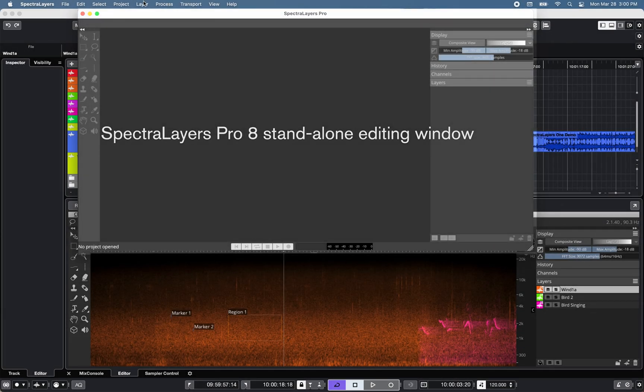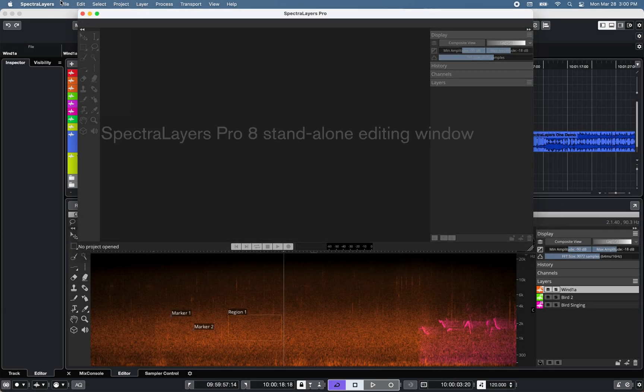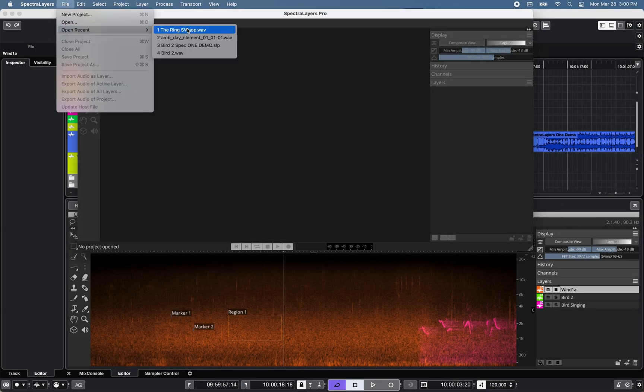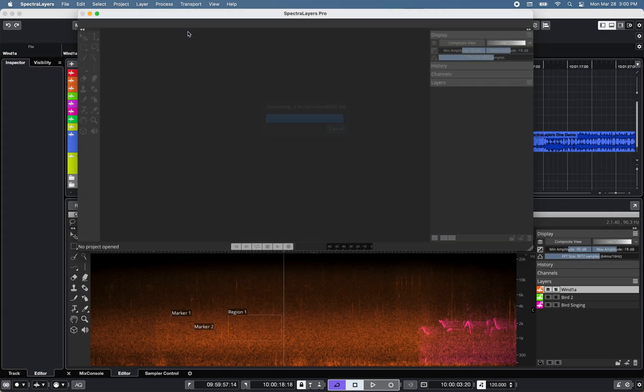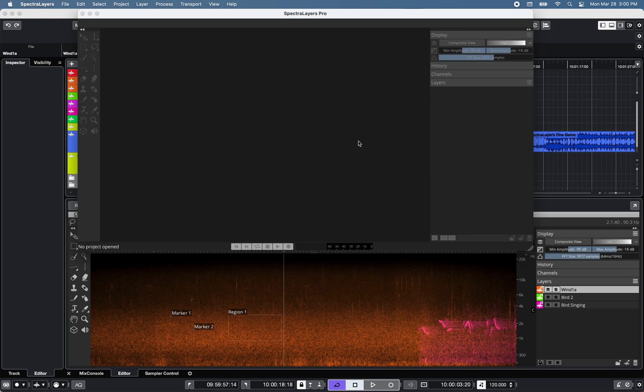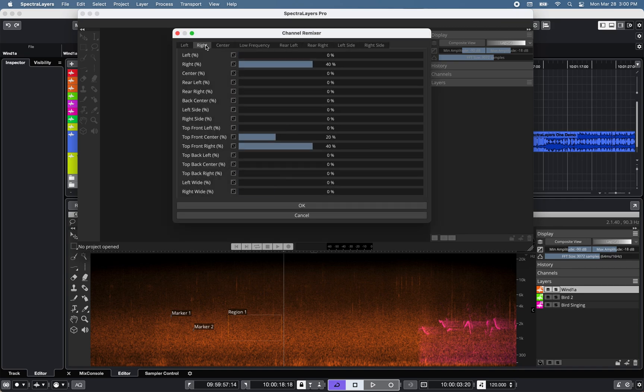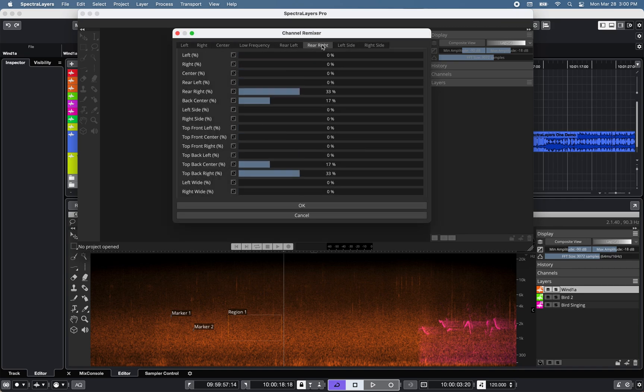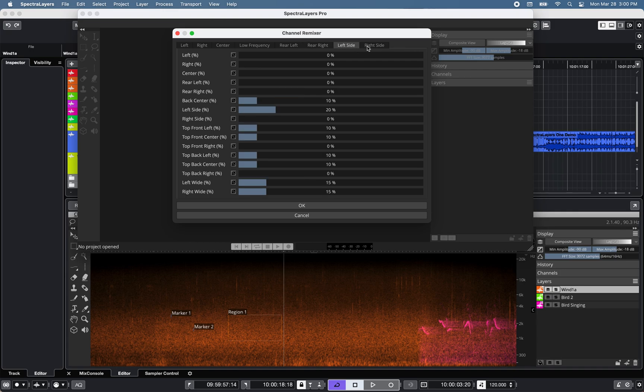Spectralayers Pro 8 supports up to eight channels of spectral editing and offers a channel remixer, which can be used to convert third-order ambisonic files, for example.